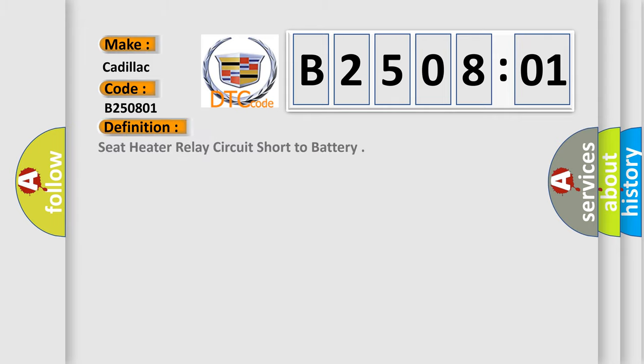The basic definition is: seat heater relay circuit short to battery.